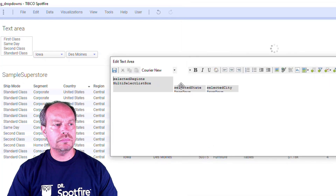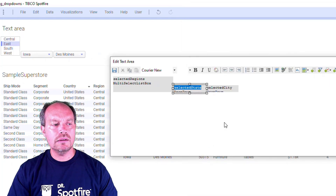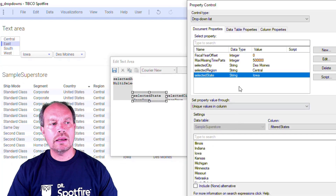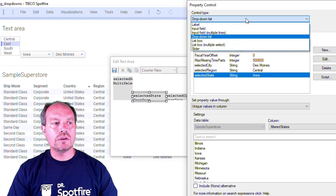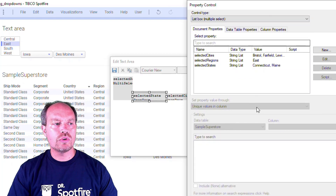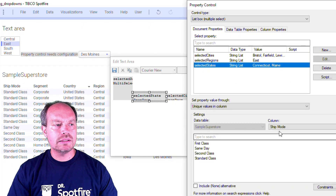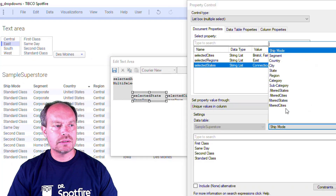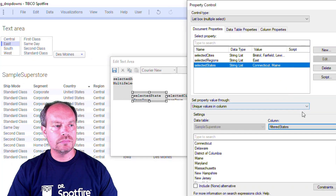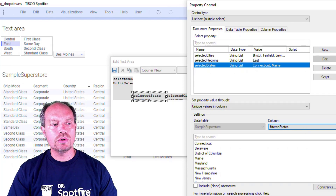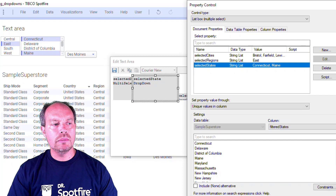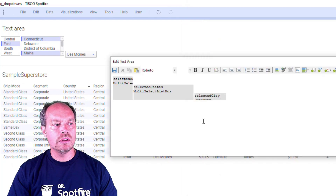Now let's go to the next one. The only changes here are changing to a multiple select drop-down and assigning a new document property. For this one it's going to be the states, and I'll make sure to use the filter states calculator column. I also made a change to that calculator column which I'll walk you through once I finish the remaining drop-downs.